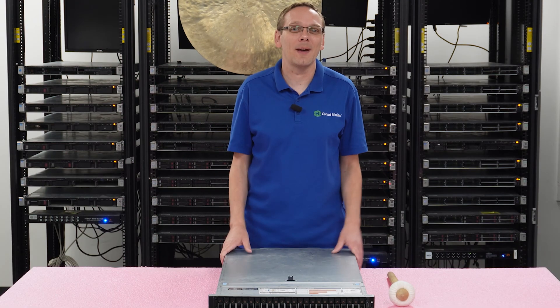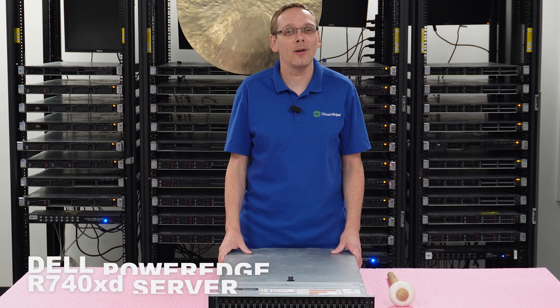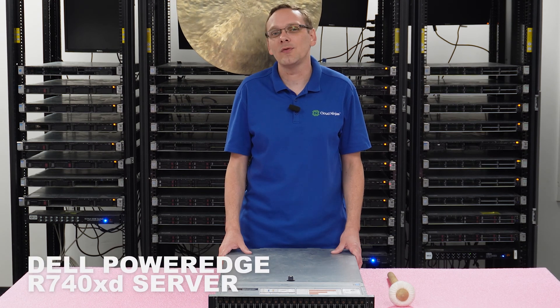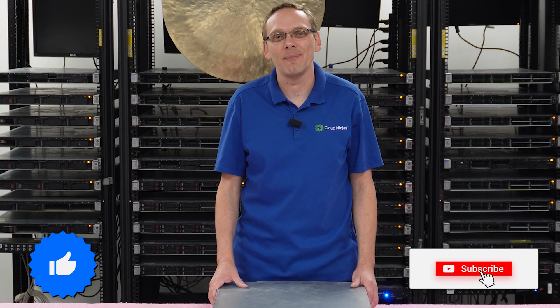Hey, thanks for stopping by today to learn a little bit more about the Dell PowerEdge R740 XD server. Do us a favor, if you find anything that helps you in this video, click that like and smash that subscribe.